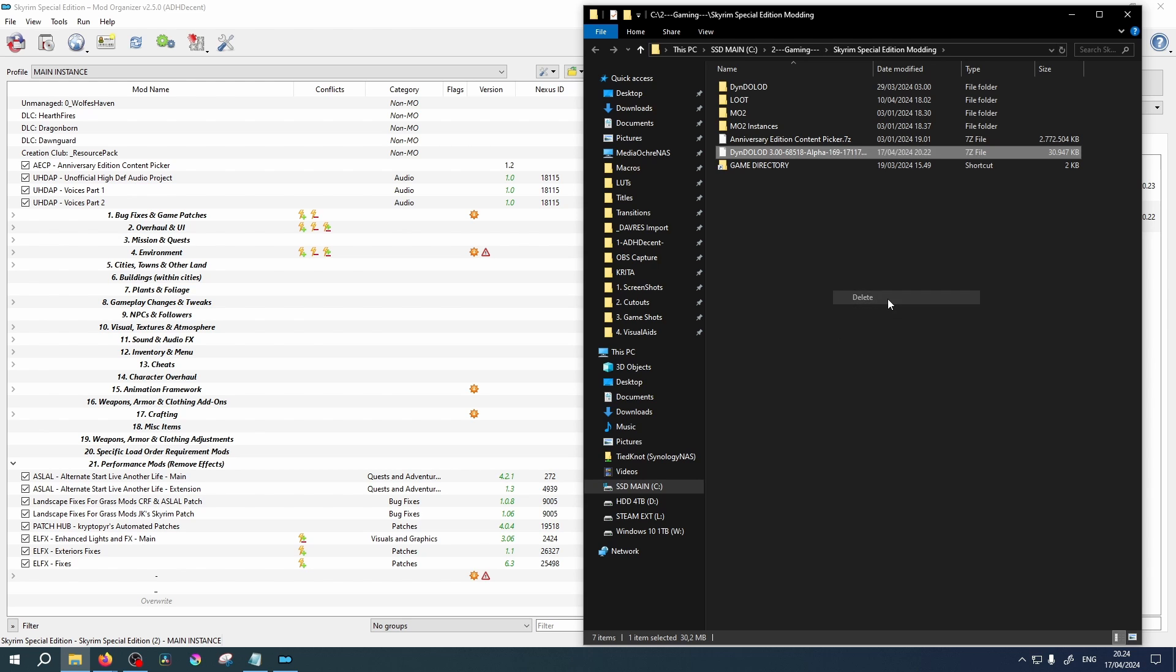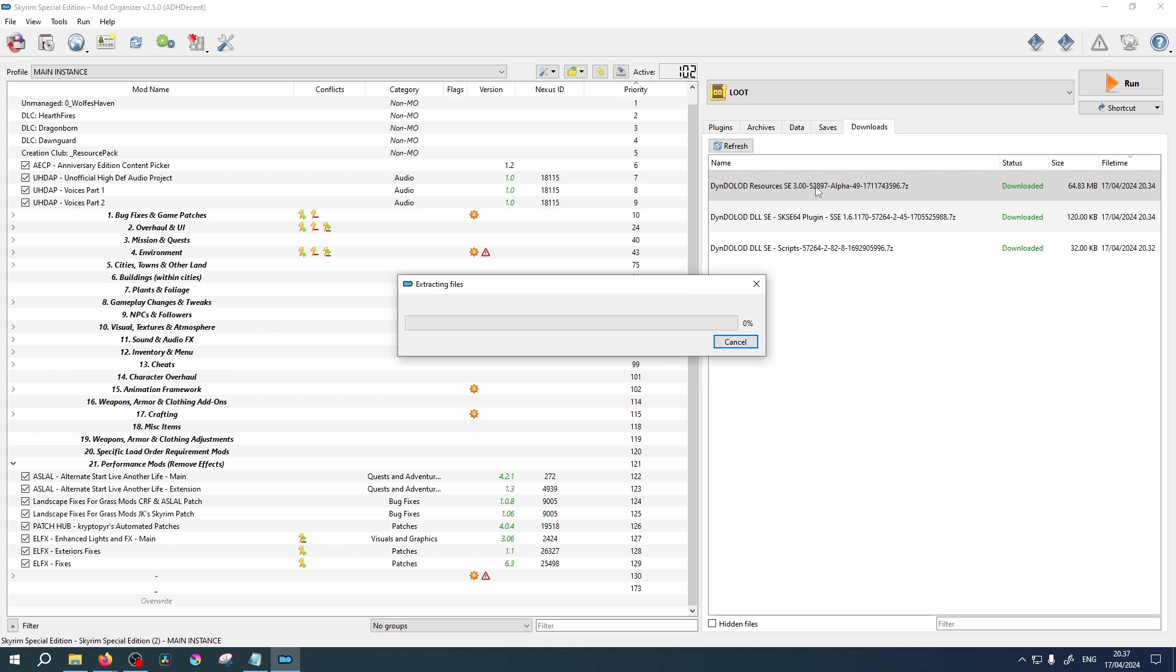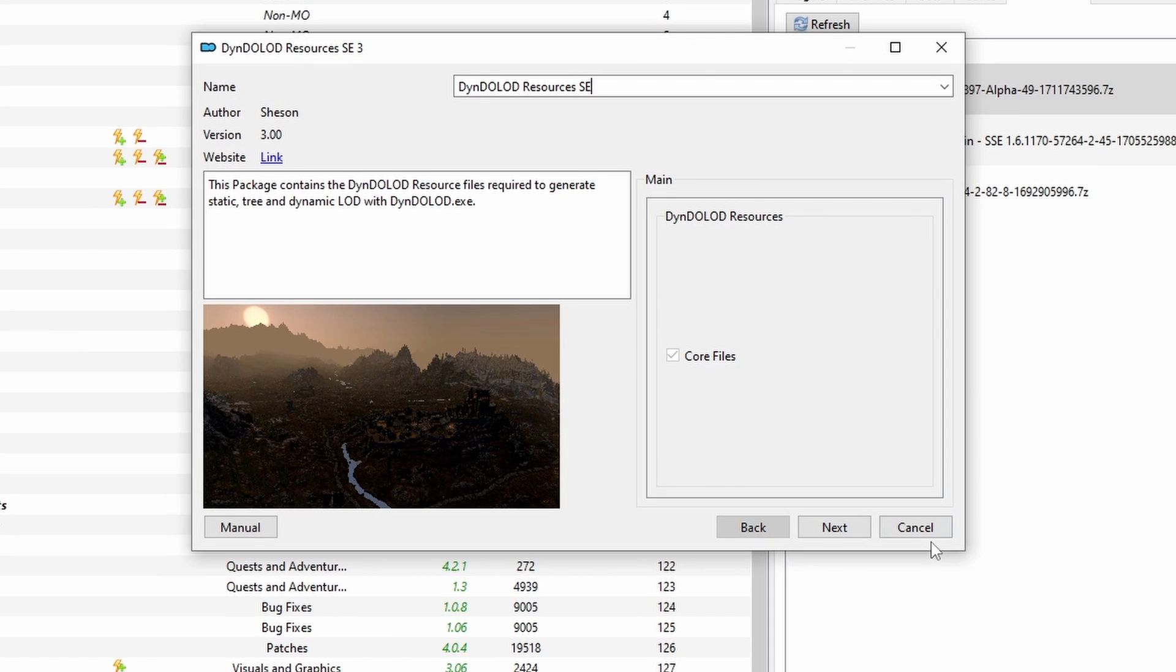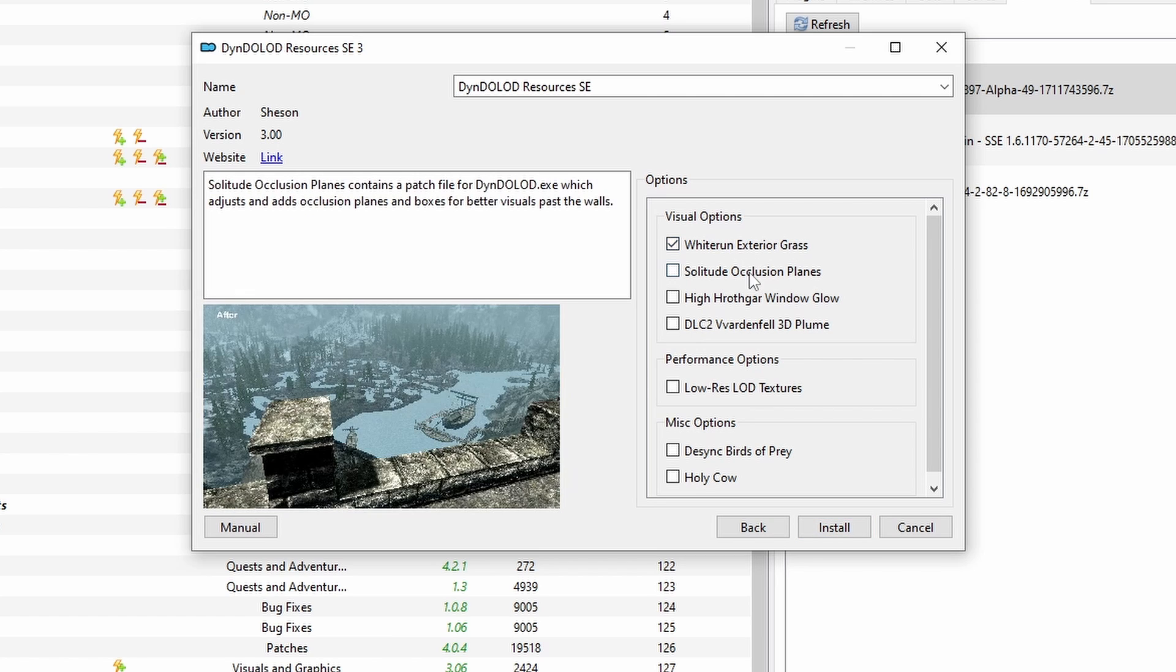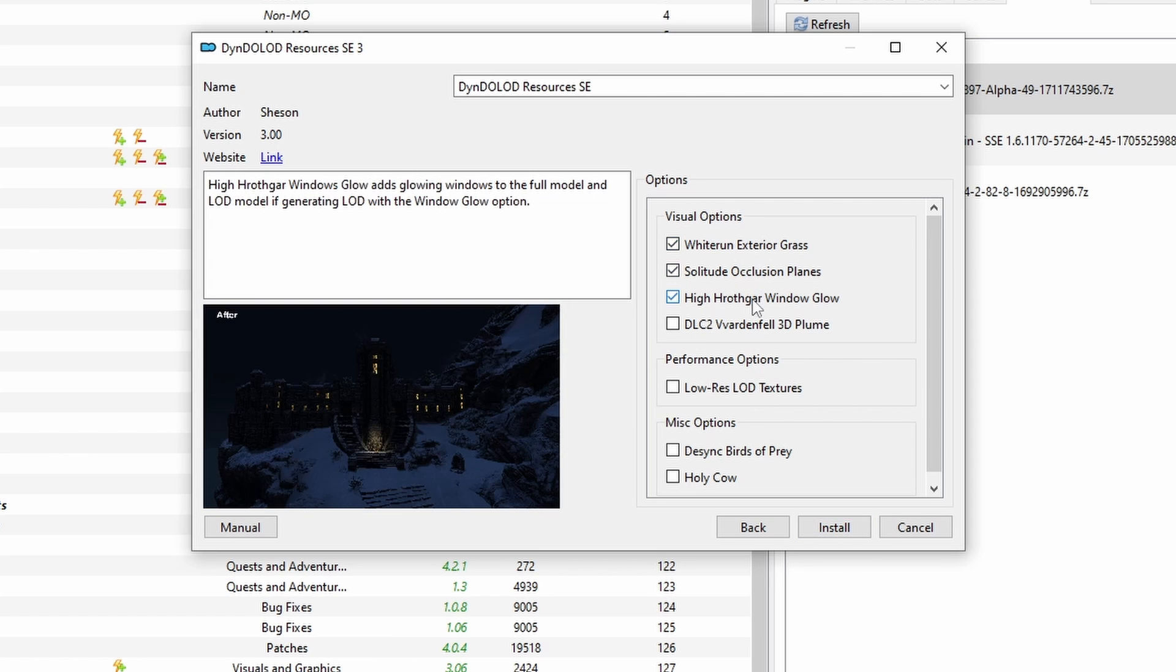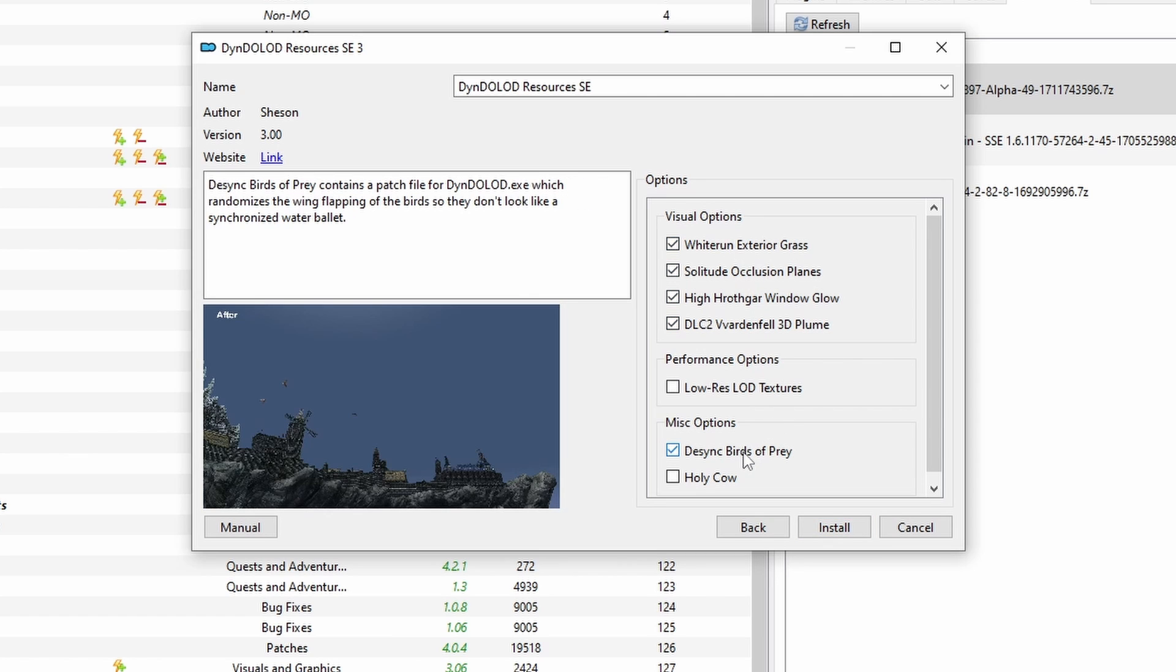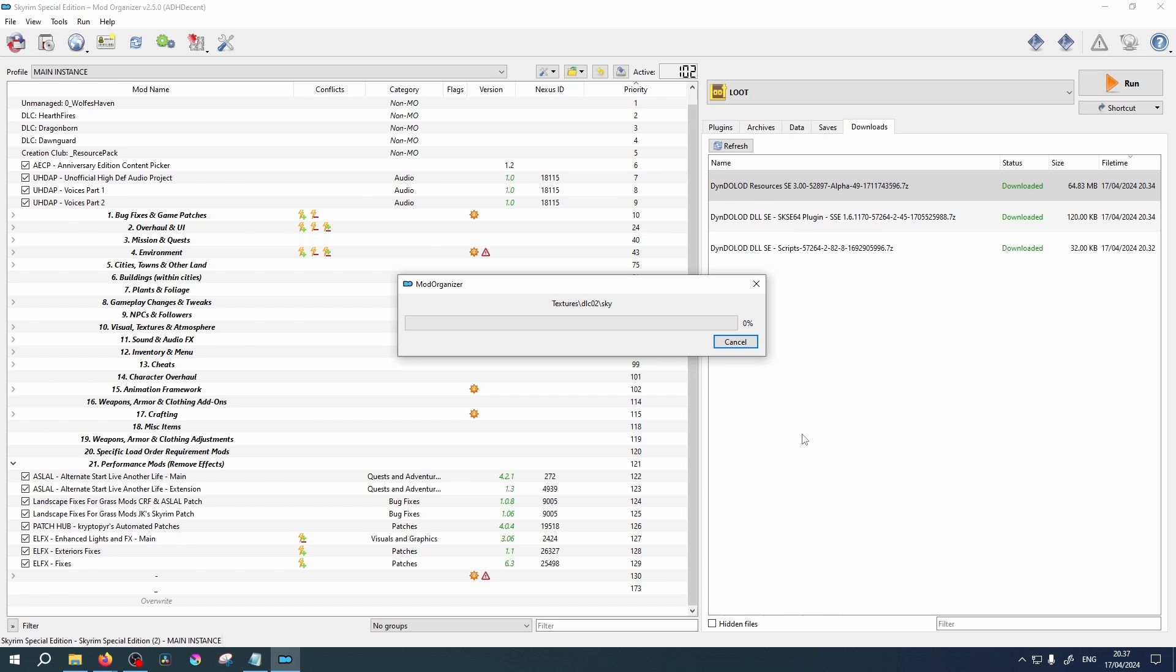You will now have a DynDOLOD folder containing the executables. Now head on over to MO2. We will start with resources. Double click on the file from your Downloads section. Click Next, choose your preferences. I suggest all four from the first group and Desync Birds of Prey. Click Install.